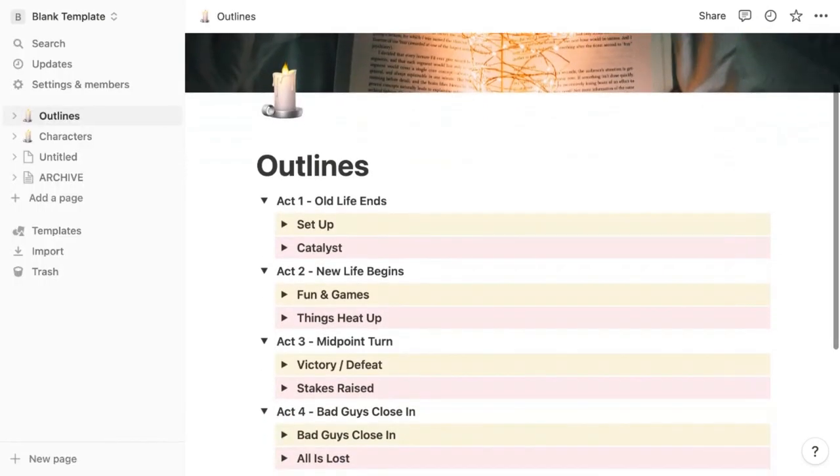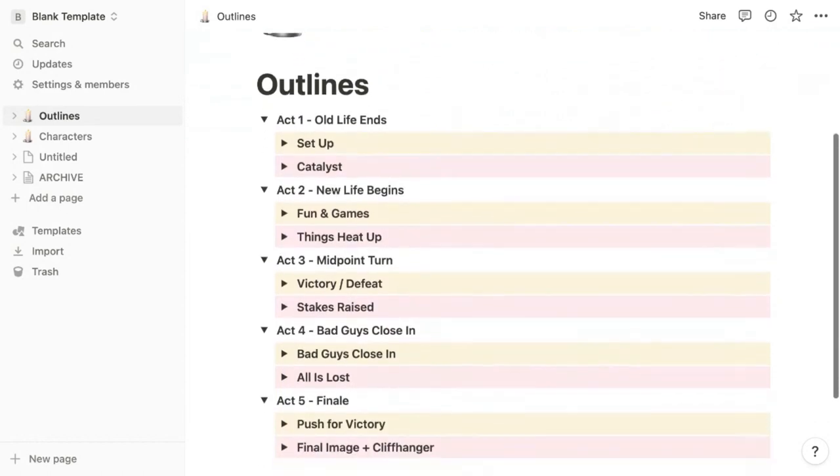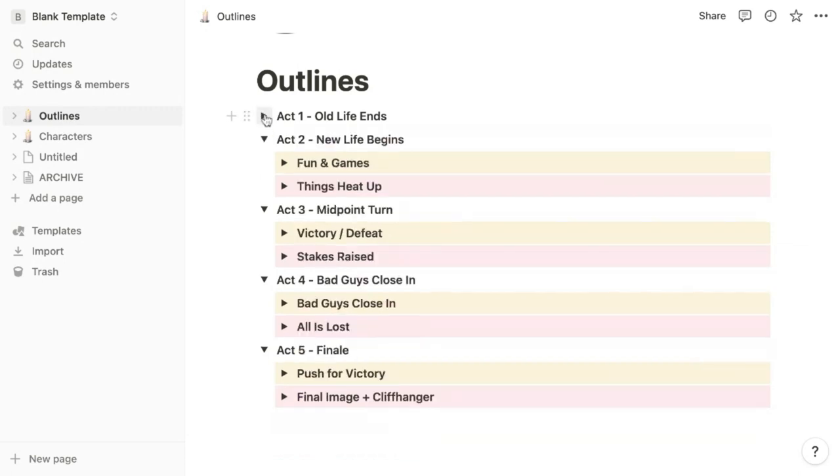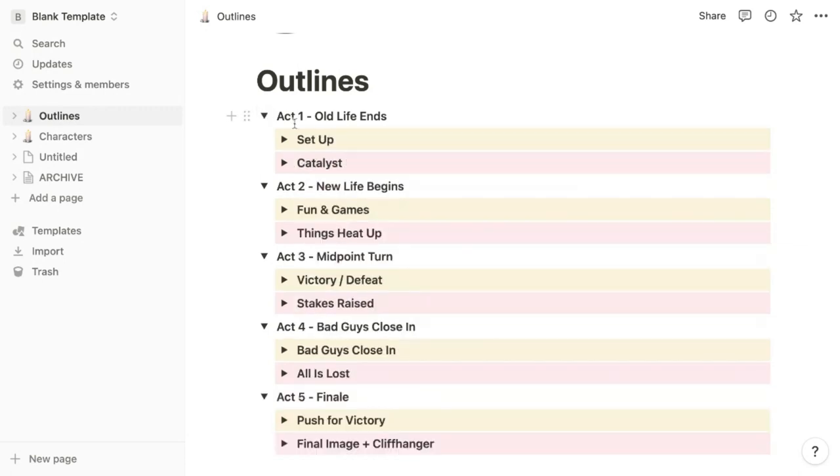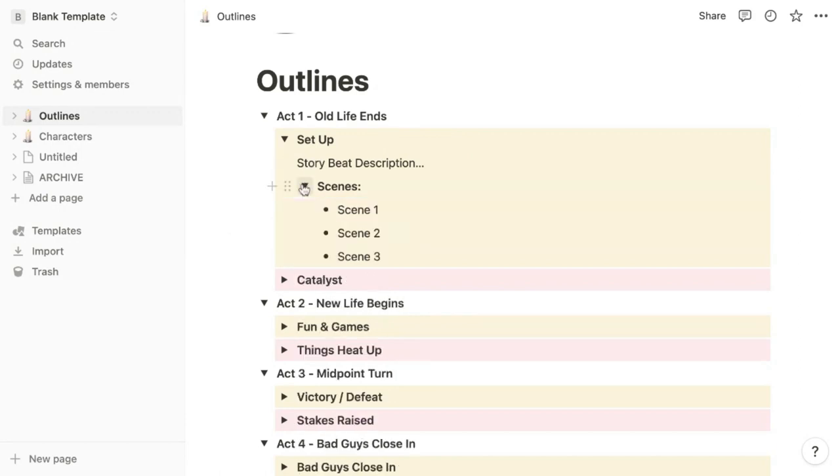With season two, I'm also experimenting outlining without databases and just using a simple page with toggle headers. Here, I create a hierarchy with toggles for each act, then the story beats in each act with a short description of that beat, and then scene ideas and descriptions for those scenes under each beat.